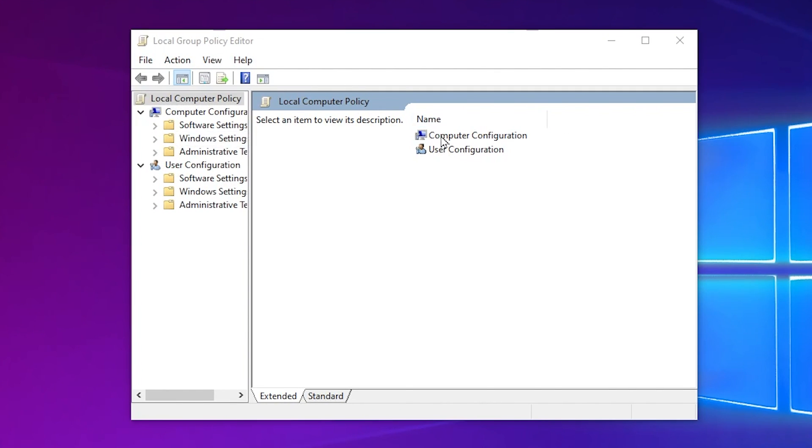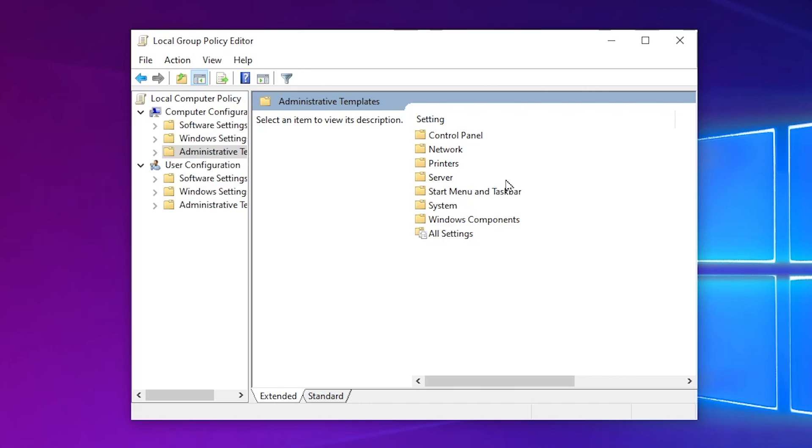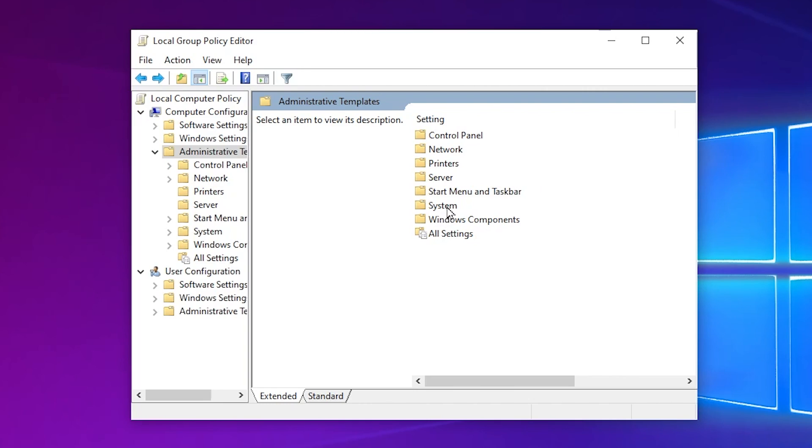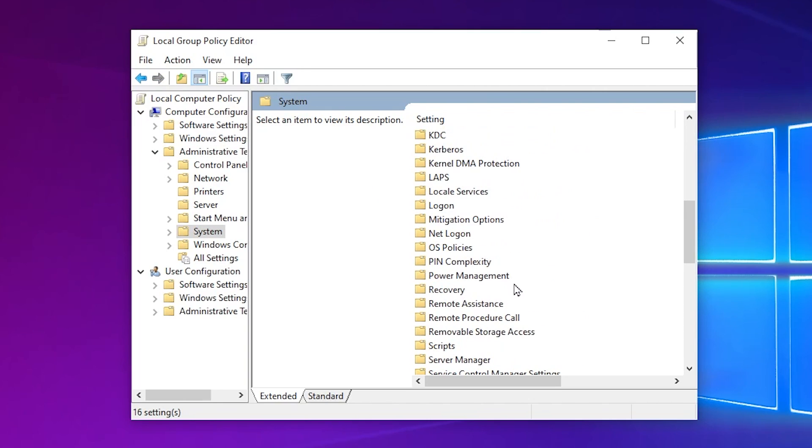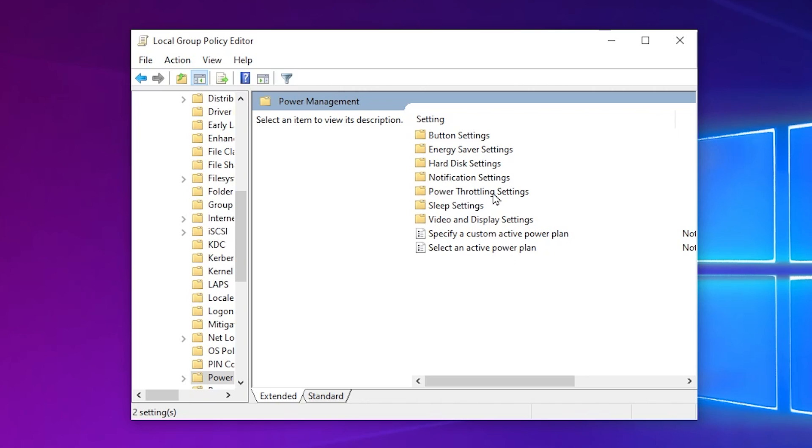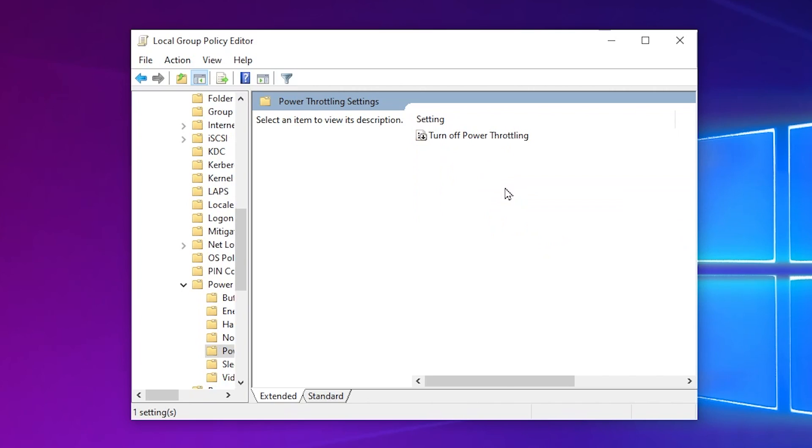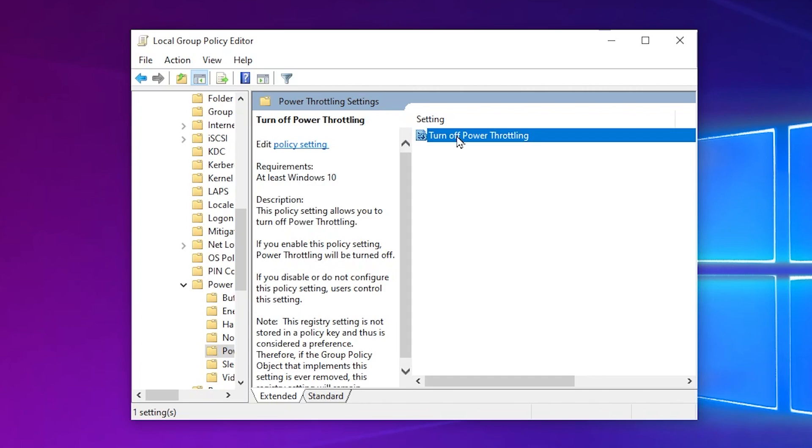Now you need to go for Computer Configuration, go for Administrative Template. After that, go for the System tab and scroll down until you find Power Management. Open up this folder. Now you need to go for Power Throttling Settings.